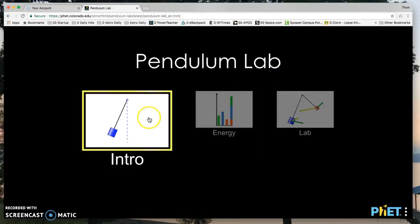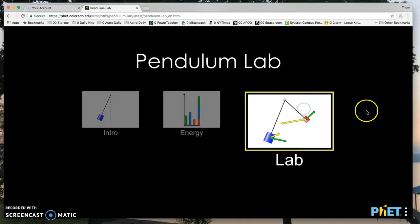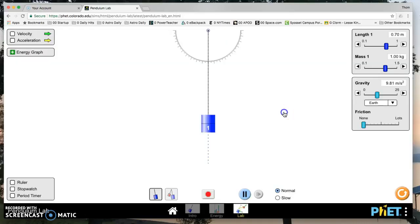Okay. So you have intro, energy, and lab. And what we want is lab. So click on that and click again. And so here's our pendulum.